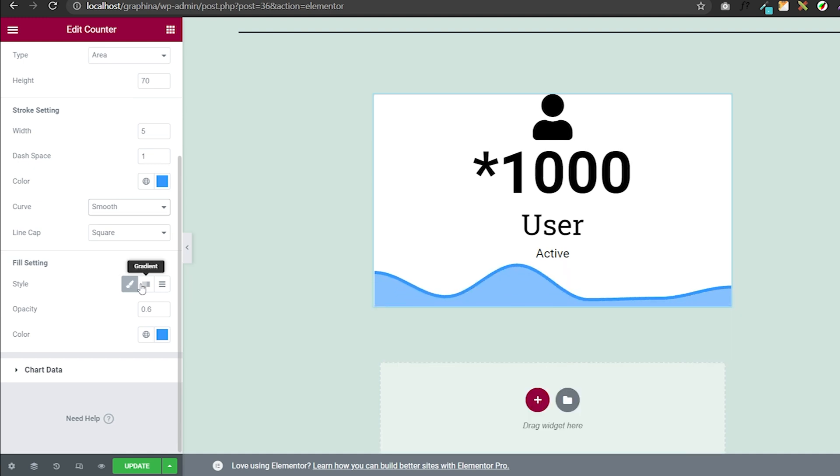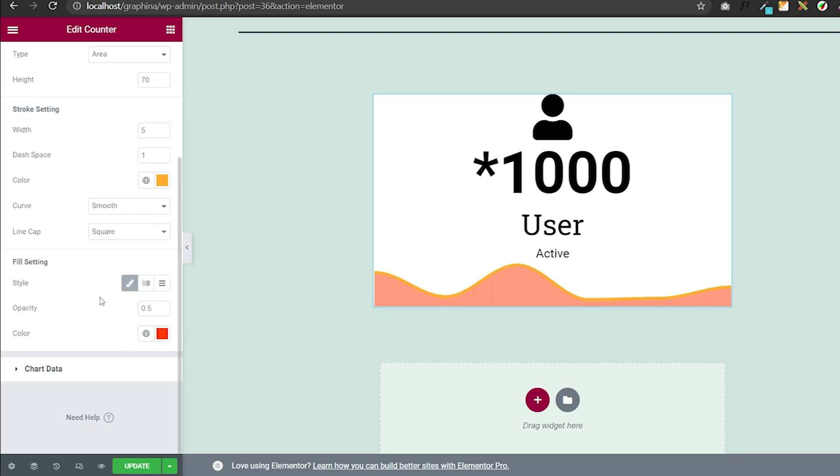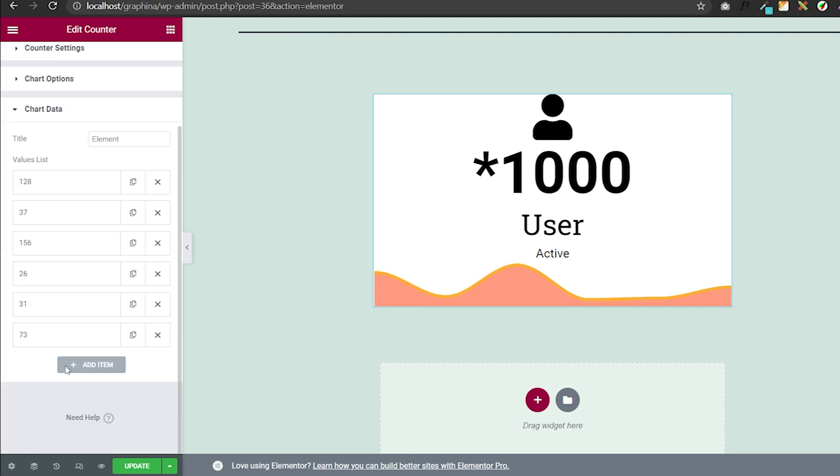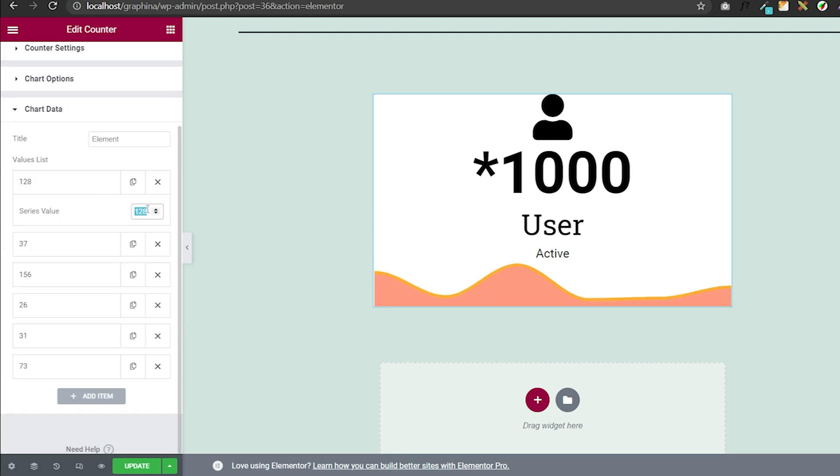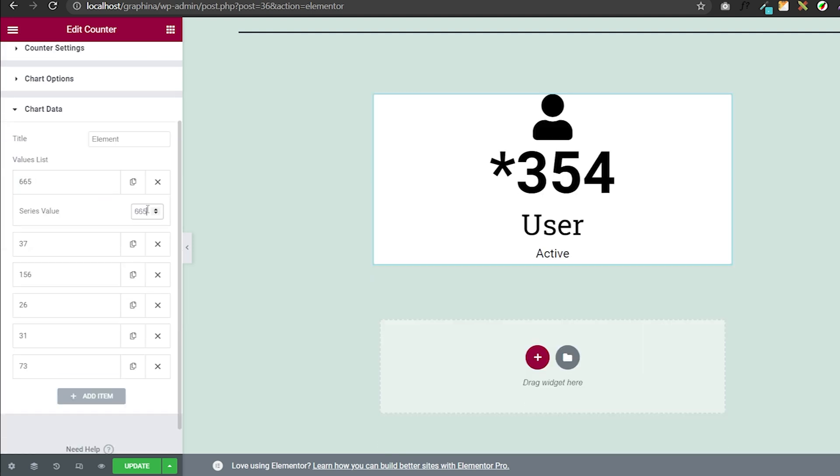You can set your style, make it opaque and change color. In chart data you can set title and add values here.